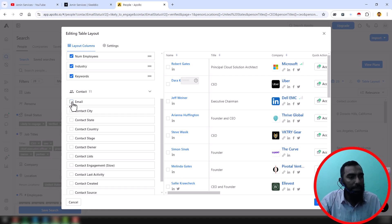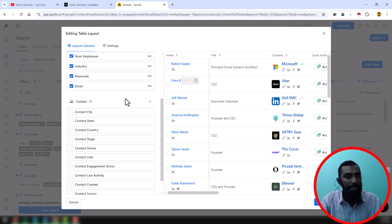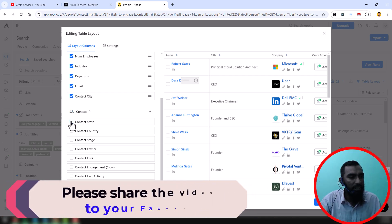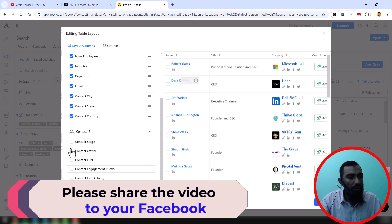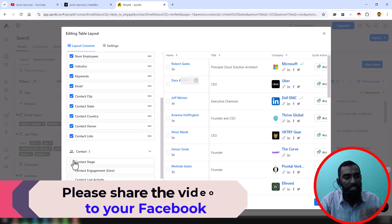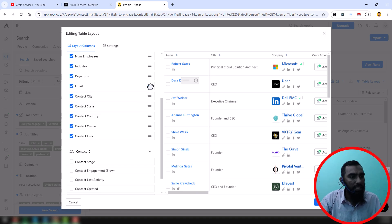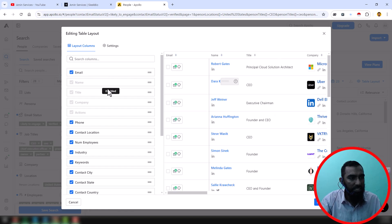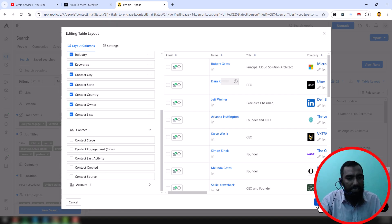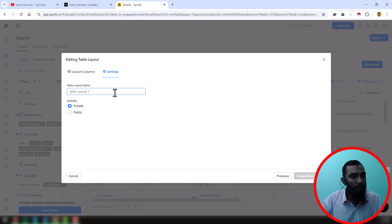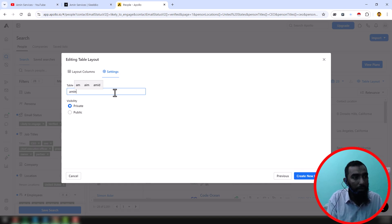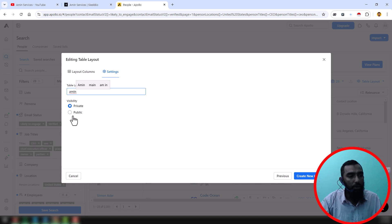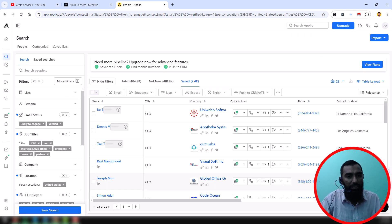You have to select the email field. If you want to show the email, click on contact city, contact state, country, contact owner, and contact stage — select what you want. Then you can move the email section to the top, since I want to show the email address first. After rearranging, click the next button, give the layout a name, choose public or private — I just chose public — then click 'Create New Layout.'